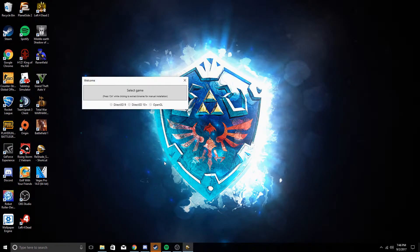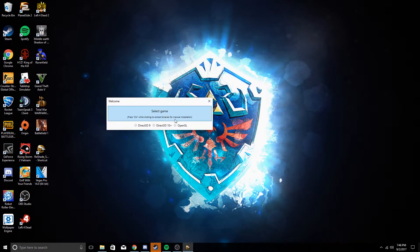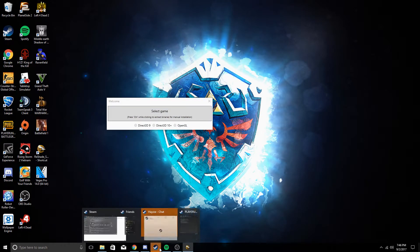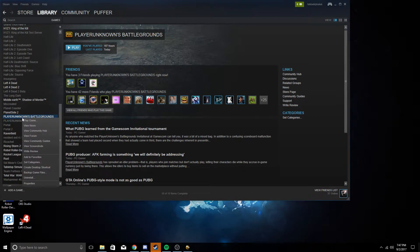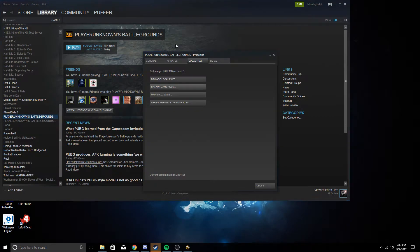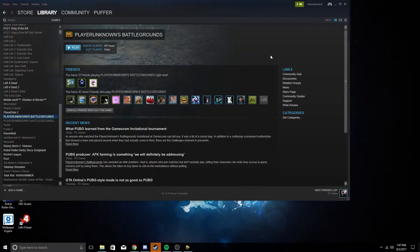What you're going to do is you need to select your game. To find your game files, you can go to your Steam library, click on PUBG, go to properties, then go to the local files tab and browse local files.